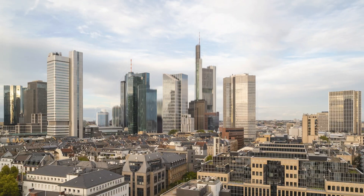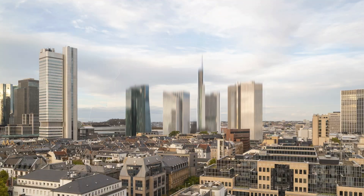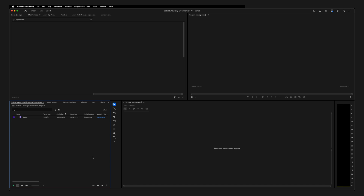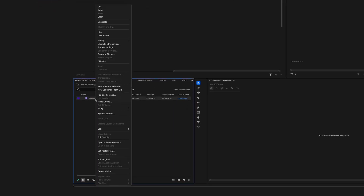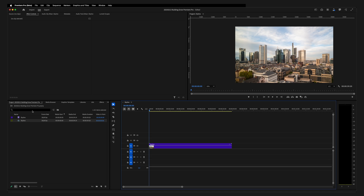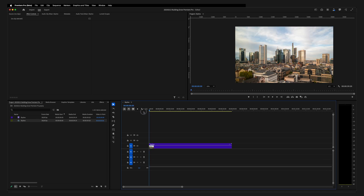In this tutorial, you will learn how to create the spreading grow effect in Premiere Pro and Photoshop. The first thing we need to do is to create a new sequence from our clip. Make a right click, new sequence from clip. Make sure the timeline cursor is at the beginning of the sequence.